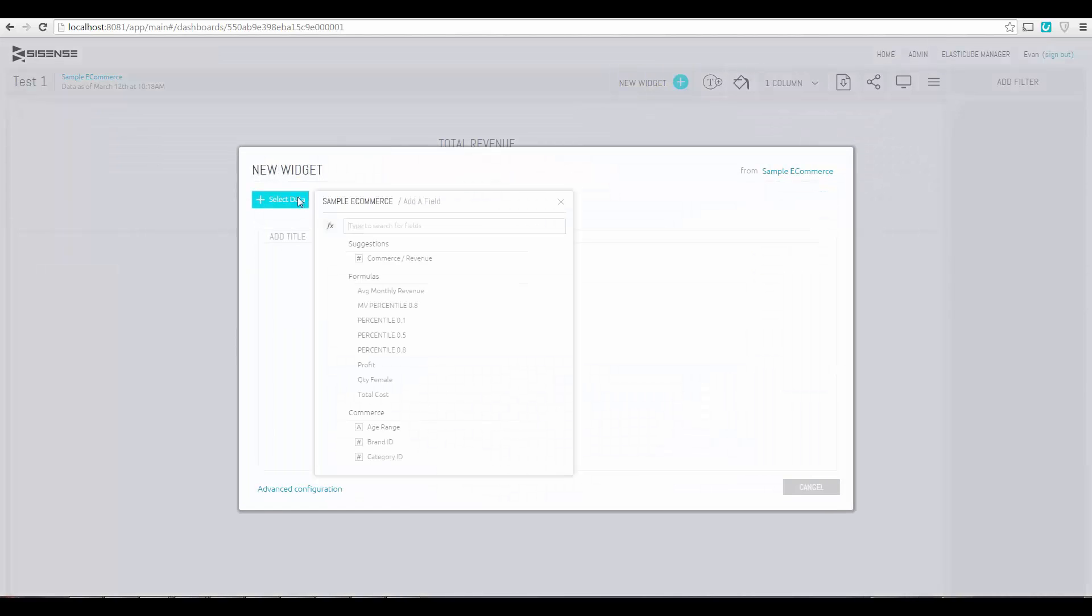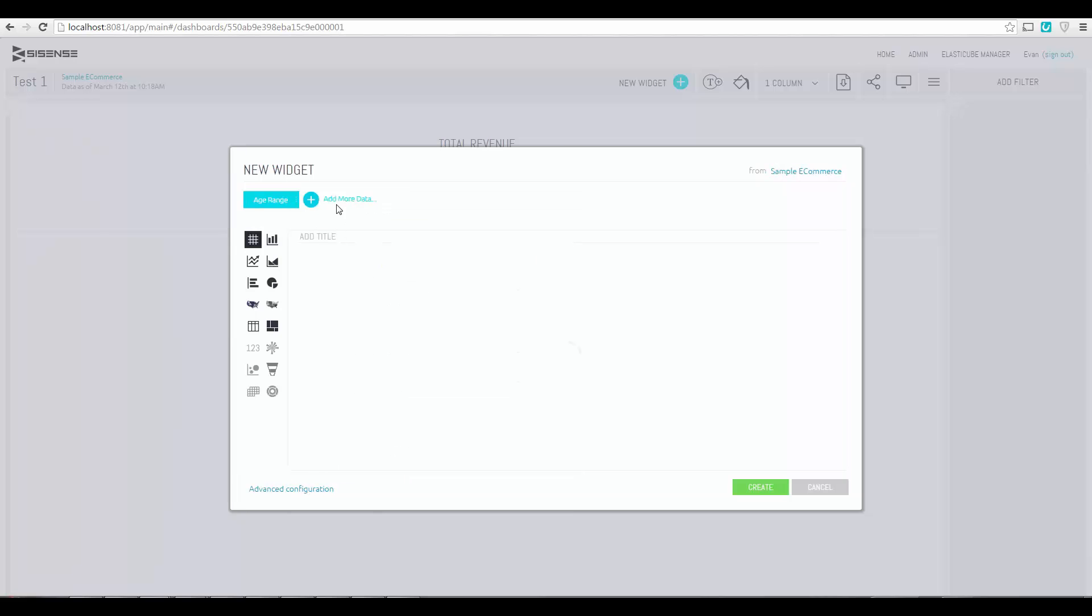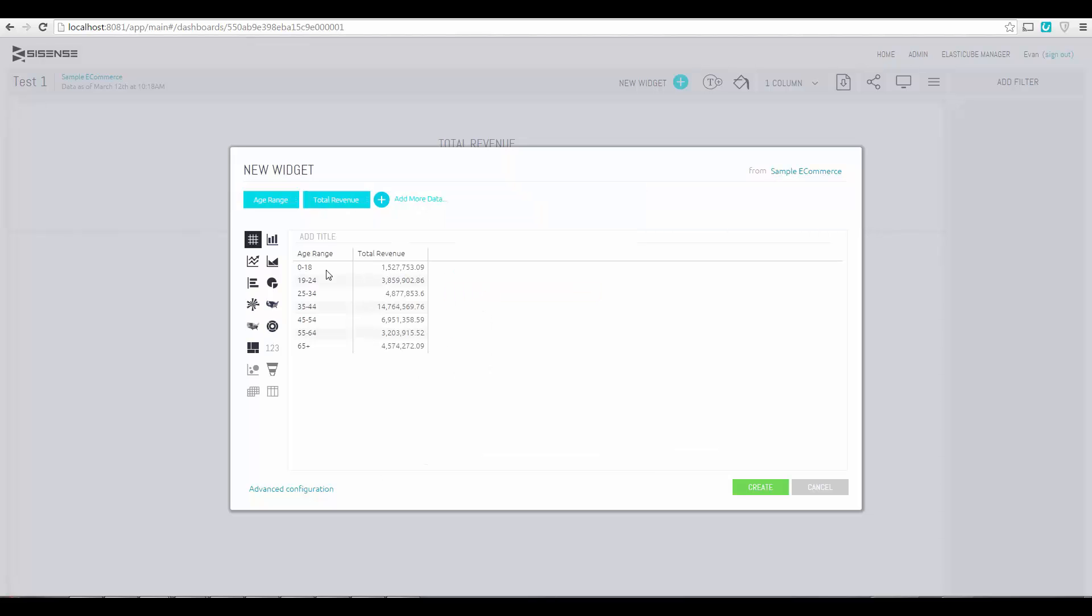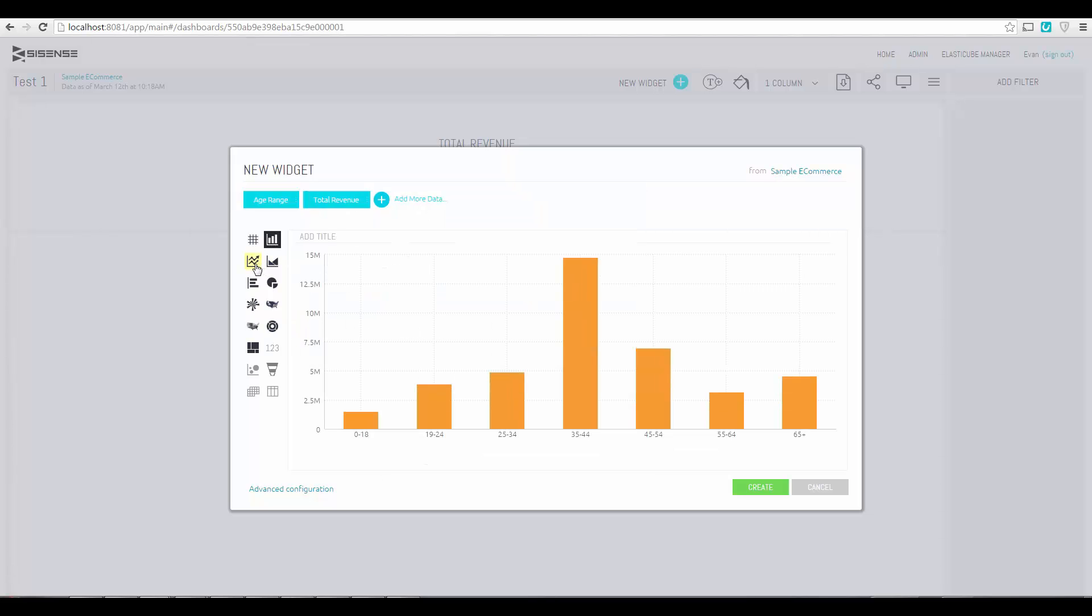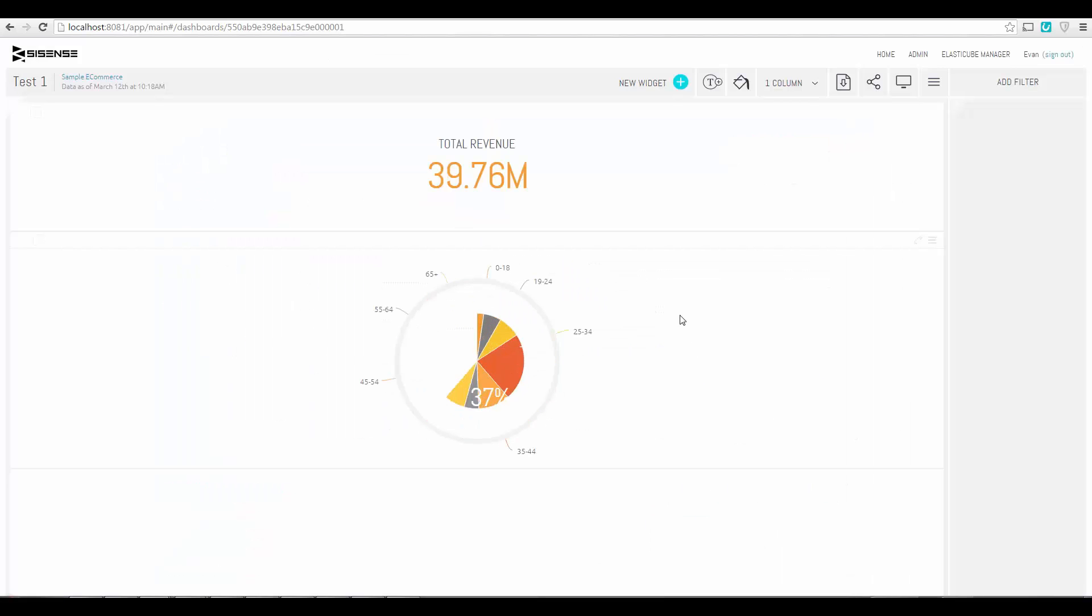Multiple visualizations can be created. For example, we can combine a categorical field like age range with a calculation of relevant information. To the left, we can select the way we want this data visualized and choose various visualization options until we are satisfied.